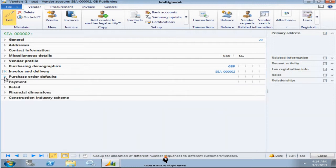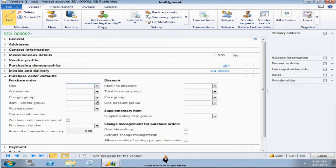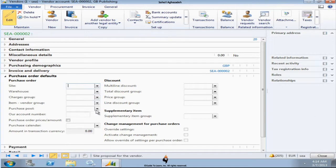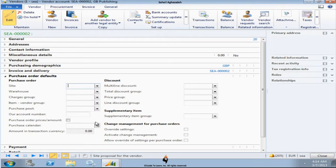Later in supply chain training management we are going to discuss entirely about the site, warehouse and other information. Here I just wanted to show you you do have that capability in order to set this up as default values. That's not a finance training. What we care about is payment.